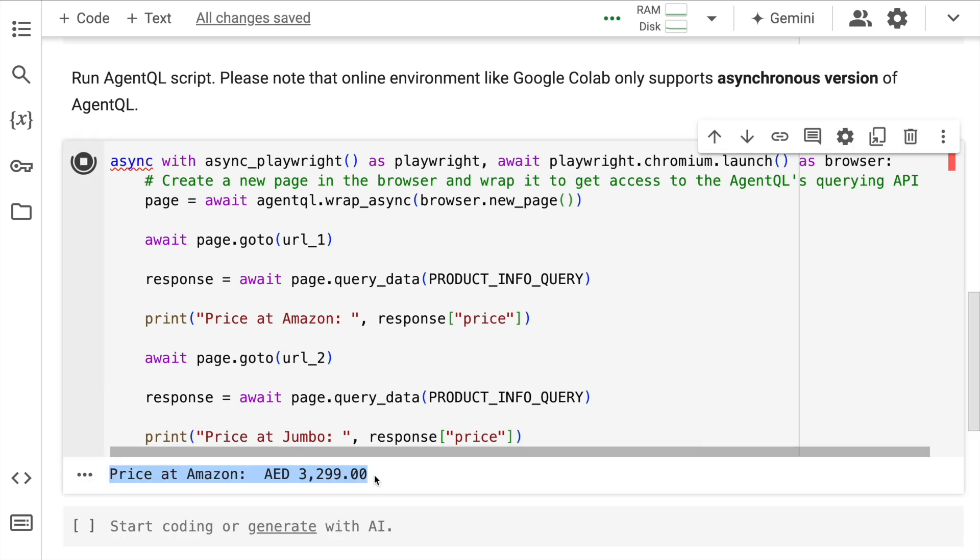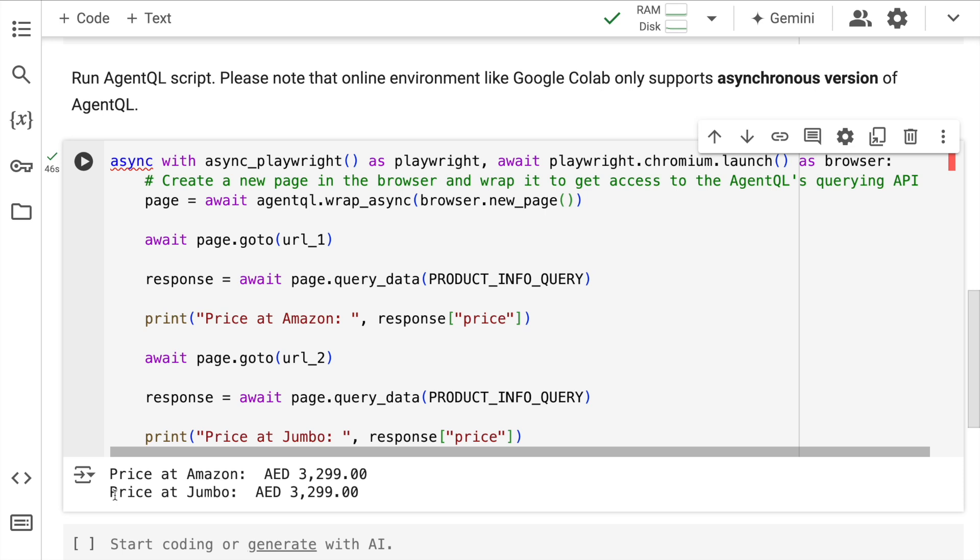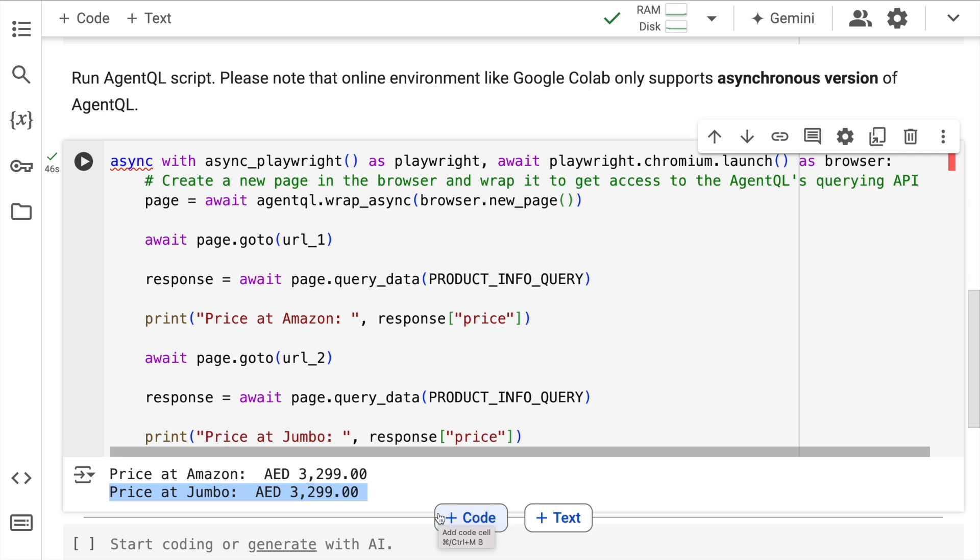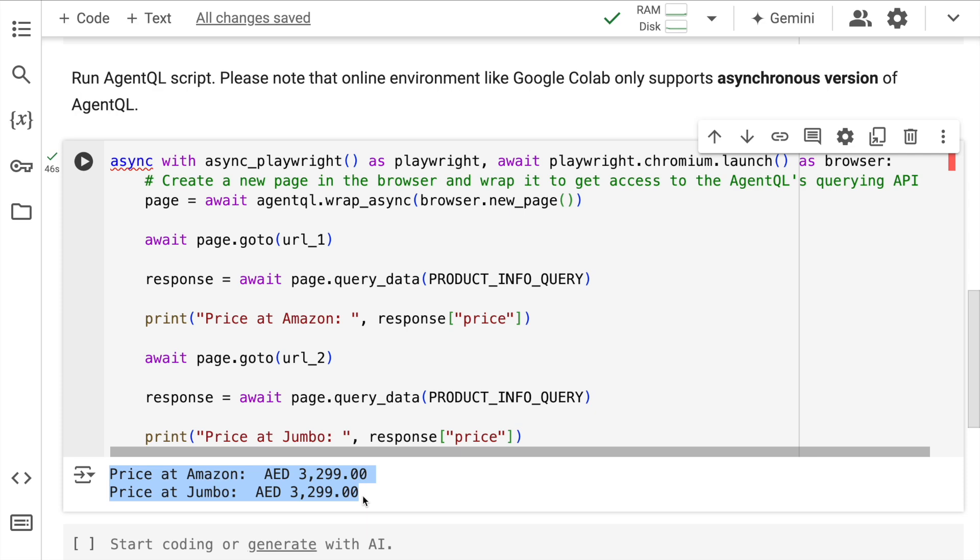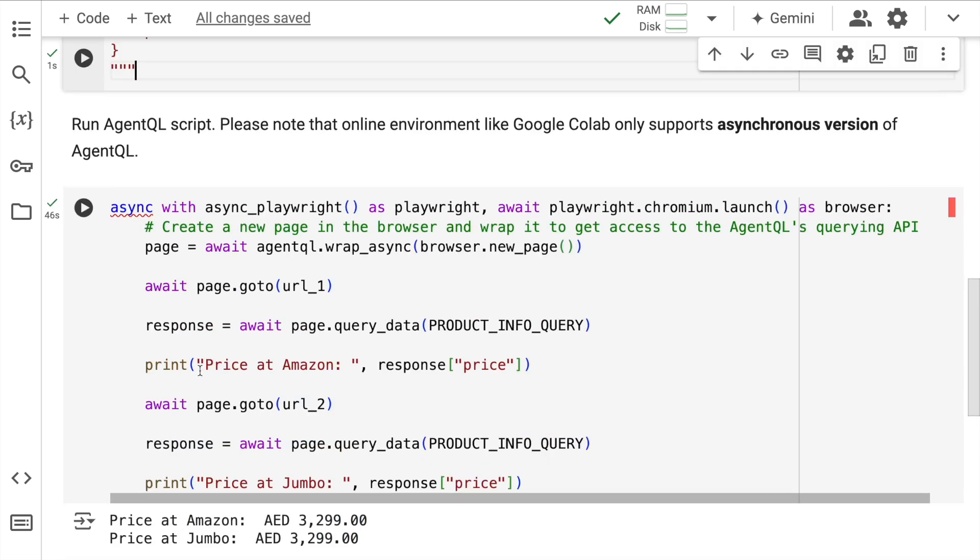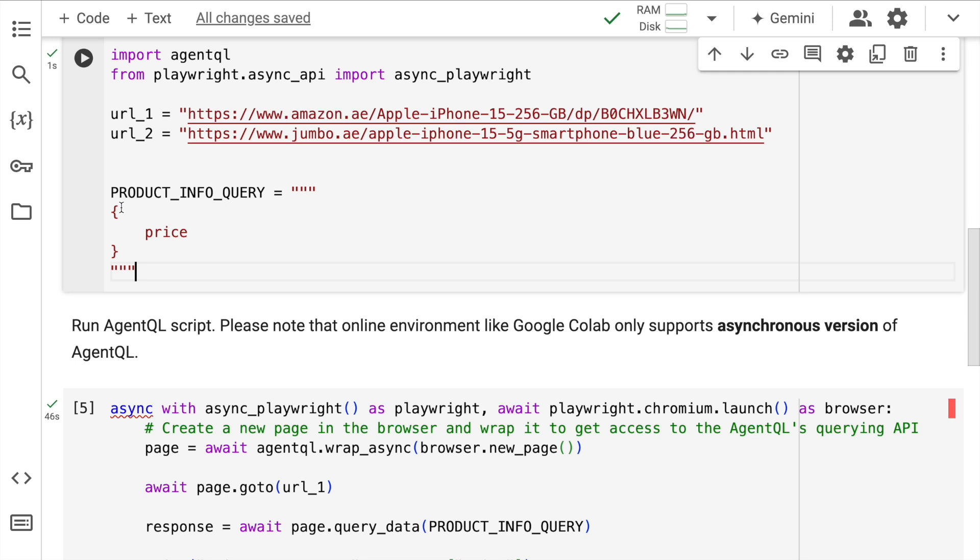So here I have the first response price at Amazon is 3299 dirhams. And the price at Jumbo Electronics which is again a leading e-commerce website in UAE is again 3299 dirhams. So the prices across both the sites are the same and the beauty of the solution is that I've specified that I want to extract the price. I have not specified the HTML tags that you have to look at. Everything has been handled by AgentQL. Amazing isn't it.